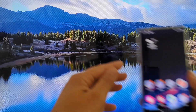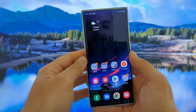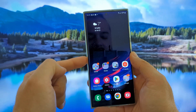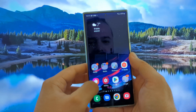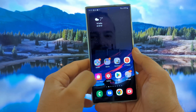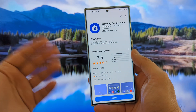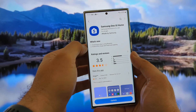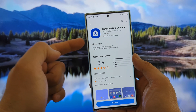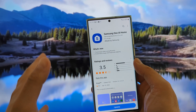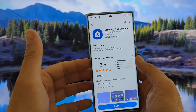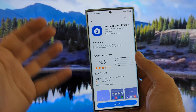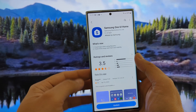Welcome everybody, VST here, Venans Pristech. On the Samsung Galaxy S22 Ultra, opening the Galaxy Store — boom! What a surprise: a new version for the Samsung One UI Home, the default stock Samsung launcher used in One UI.